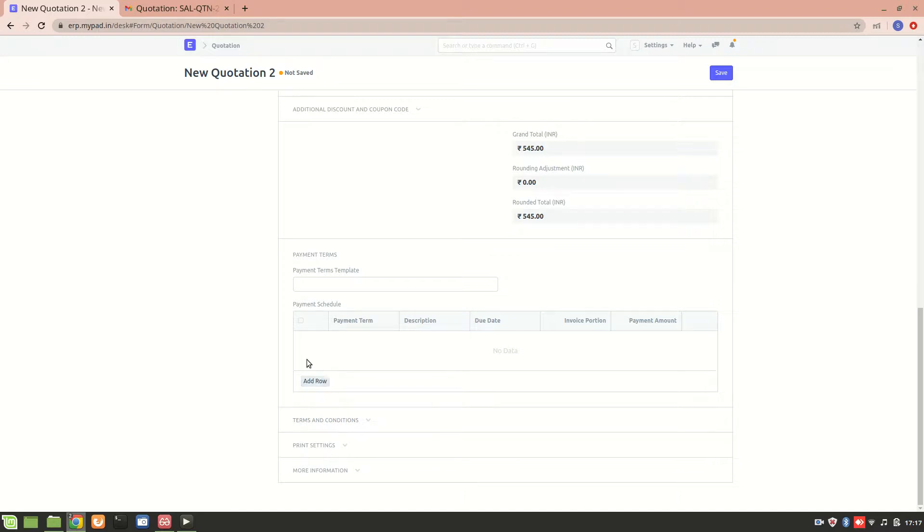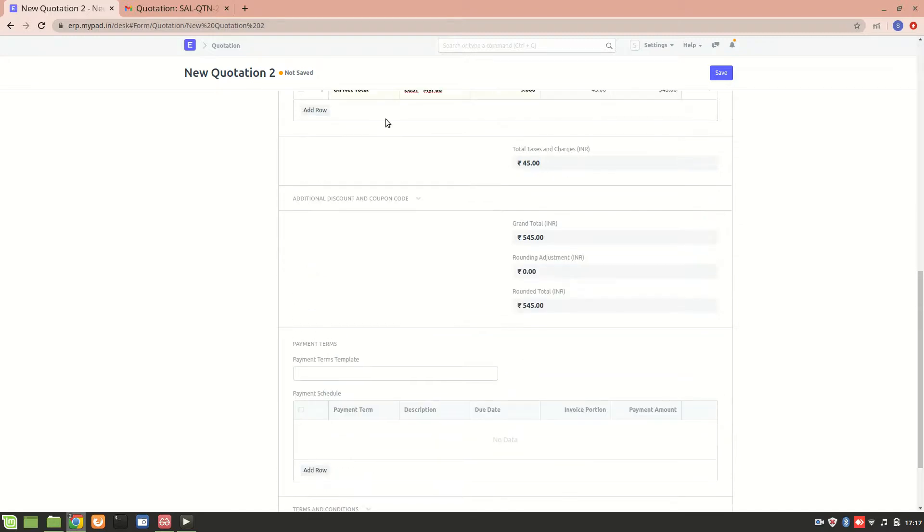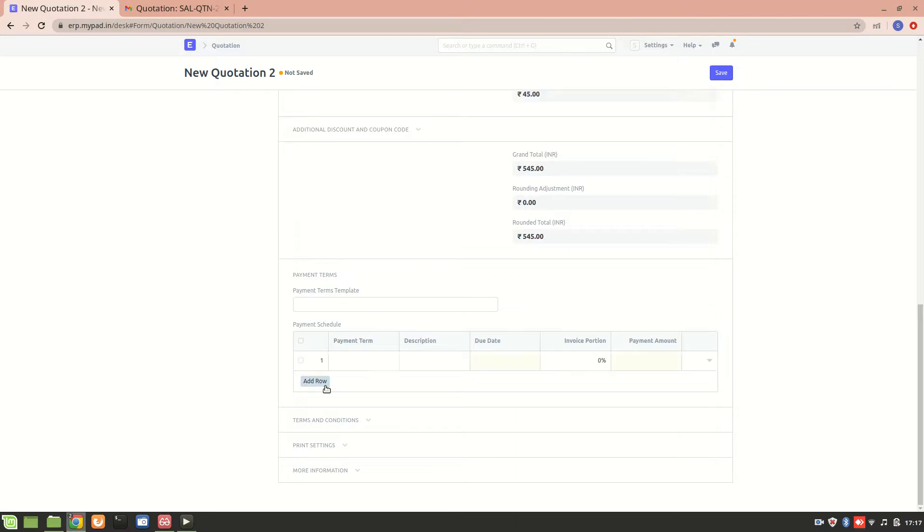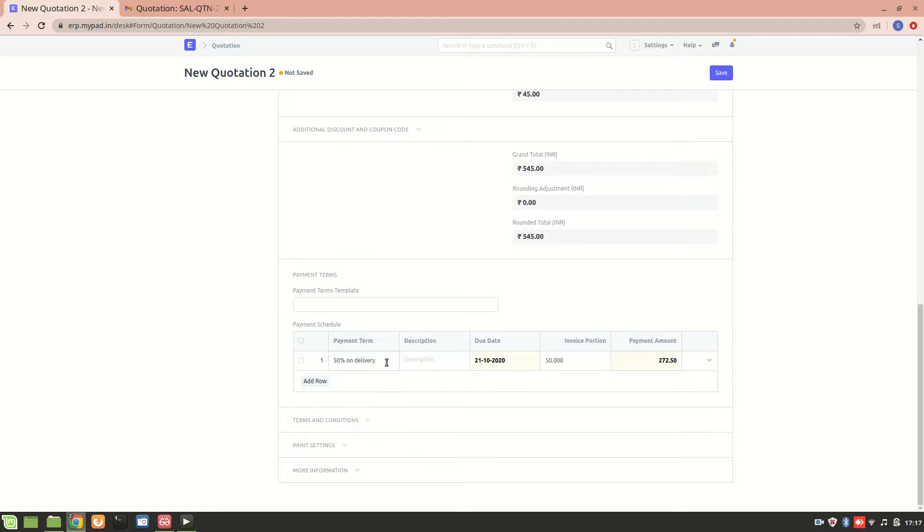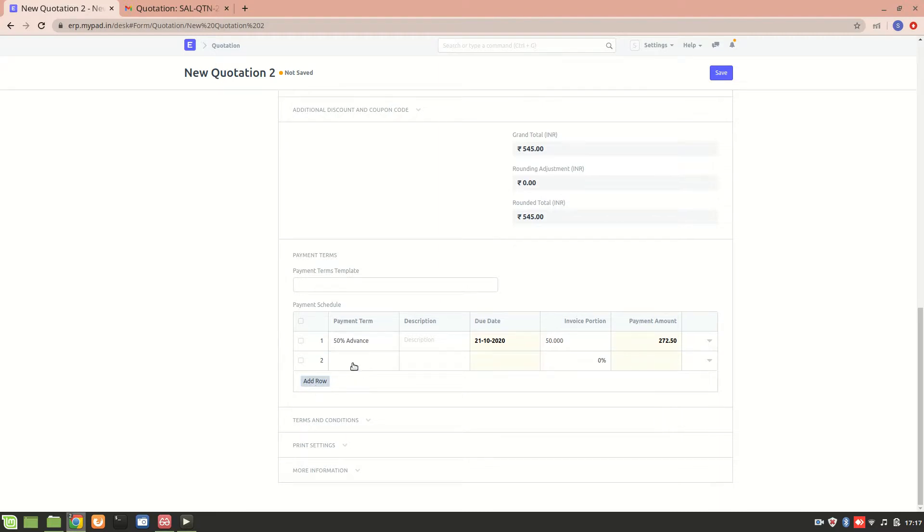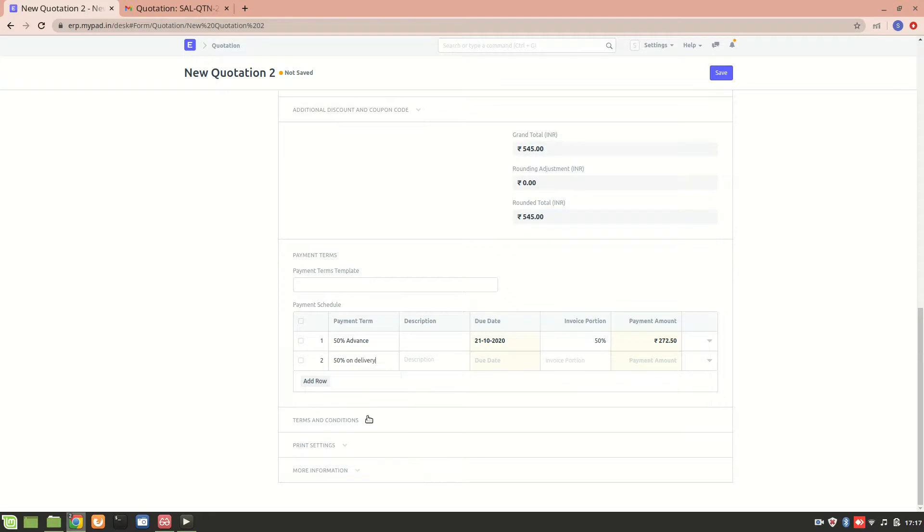One more thing: suppose the customer has said that they want 50 percent advance. We'll get a 50 percent advance, and if we want 50 percent on delivery, this is the payment term that we have set.